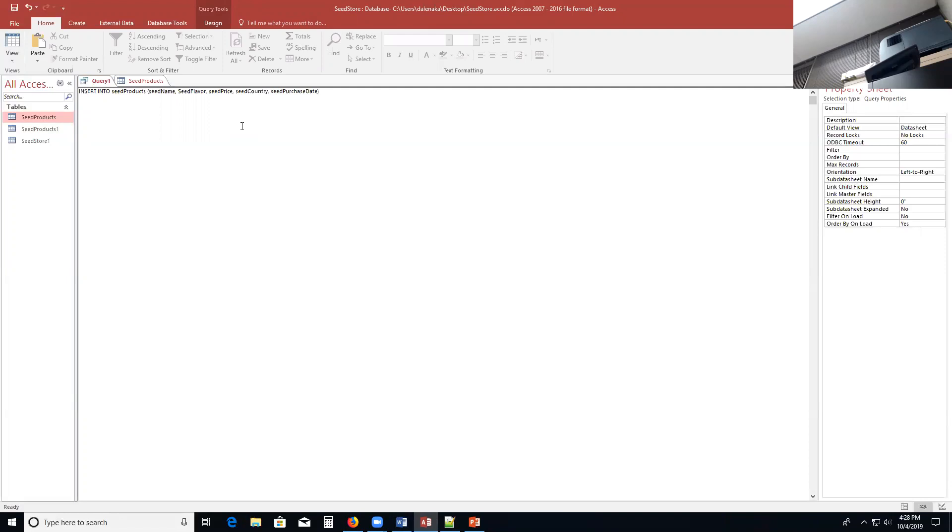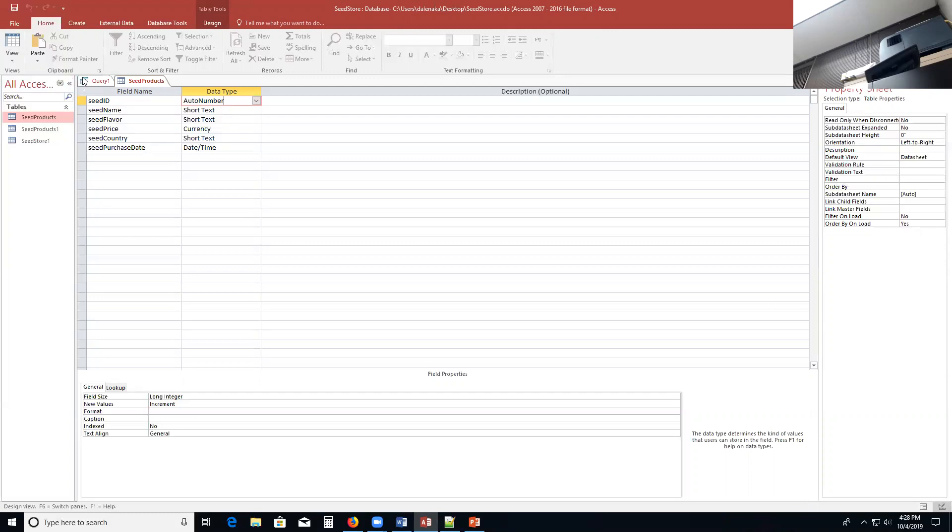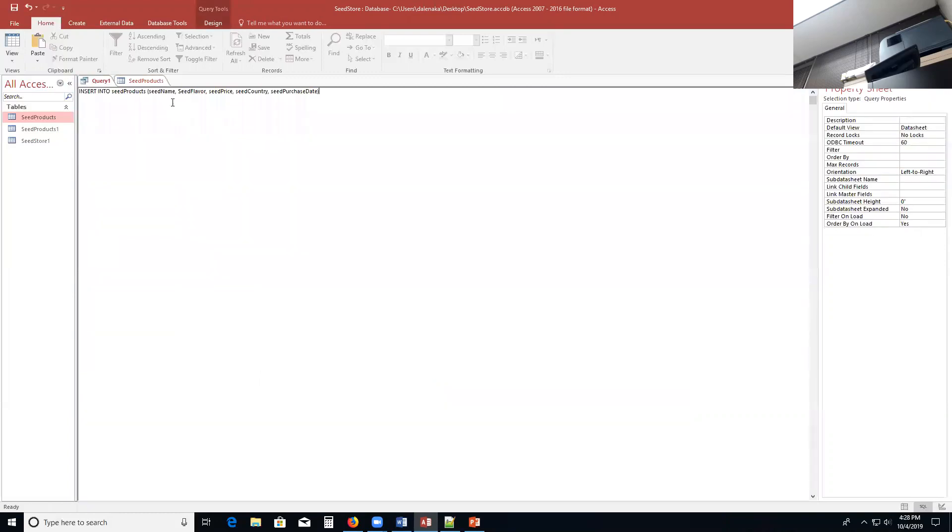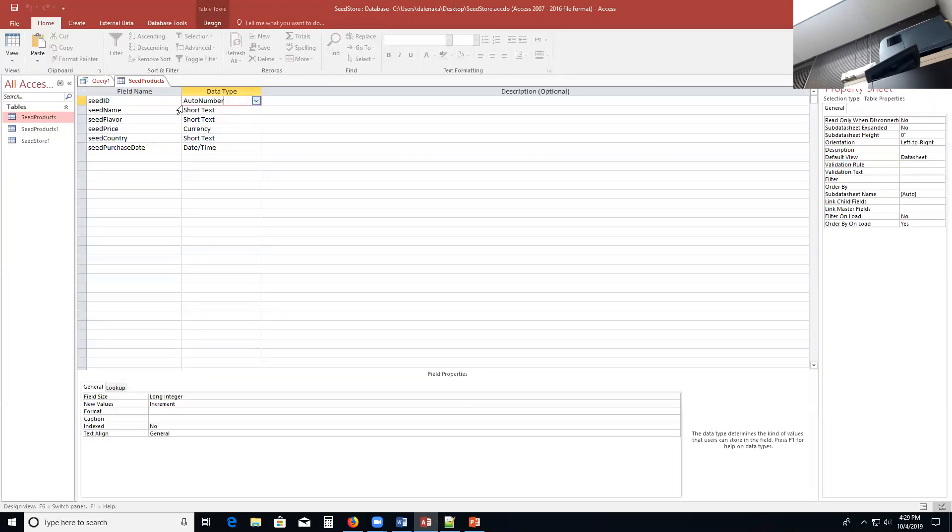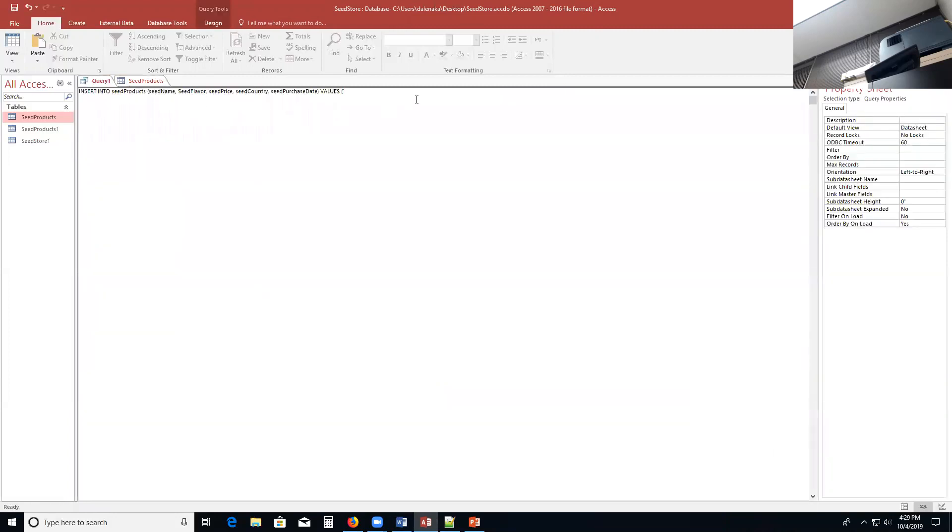Now once again, the reason why we're not putting in a seed ID field is because it's an auto number field. If you had made it a short text or a number field, you would have to go ahead and make sure you put it here. Then I followed that up with the information that I want to put in. Now the seed name, because it's a character field, a short text field, you have to put in an apostrophe.